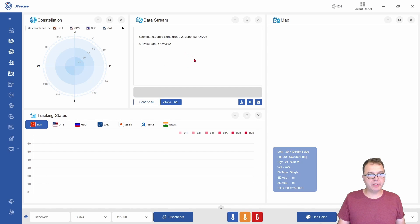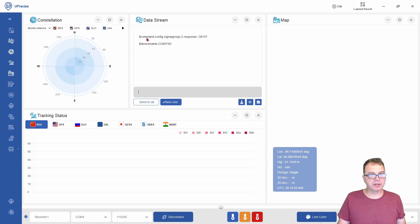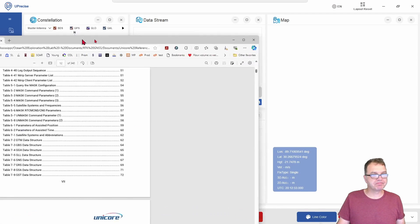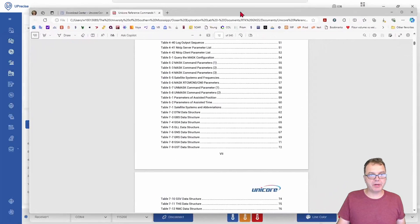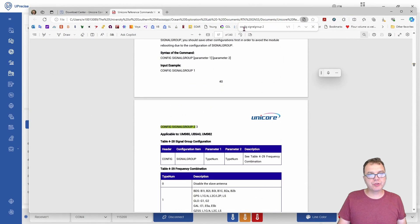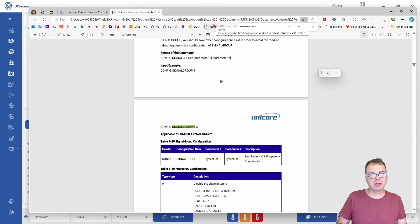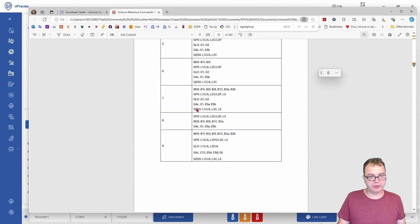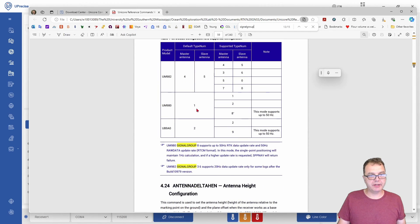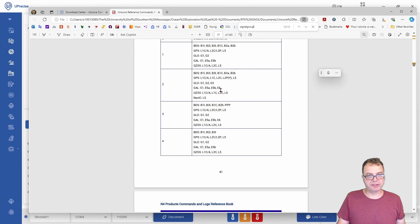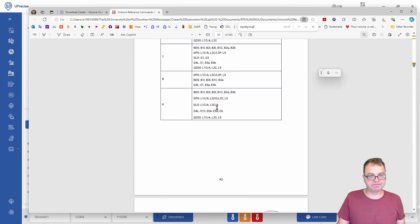If you are using the UM982 module, this command has a different signature. If I go to the command reference here and search for signal group, you can see the various settings. For the dual antenna module, you have to provide two numbers, and here are the possible combinations of those satellite settings.